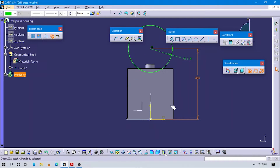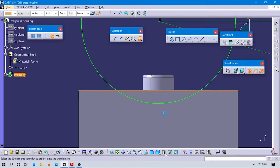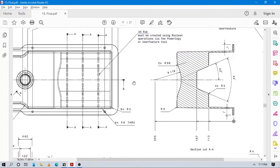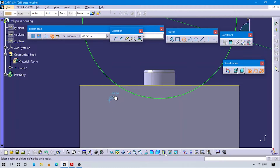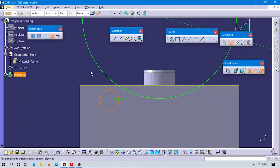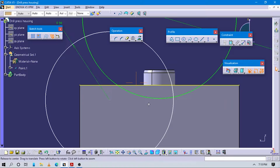Let's talk about the next feature. We have to add projections on this part - actually we have to add a circular feature having a radius value of 98. Create one circle here having radius value 98.